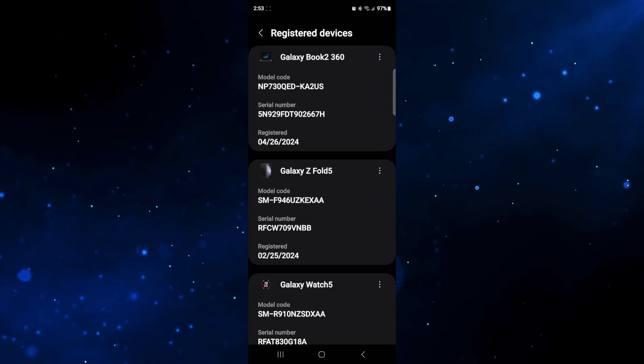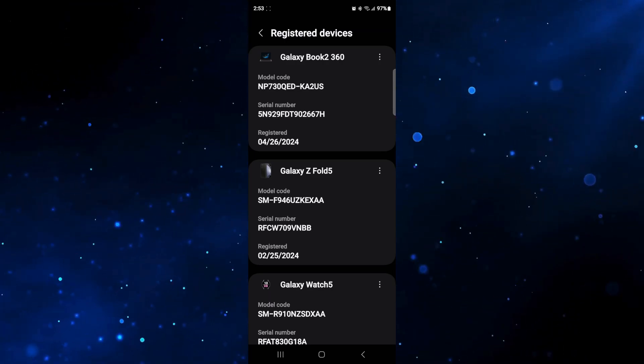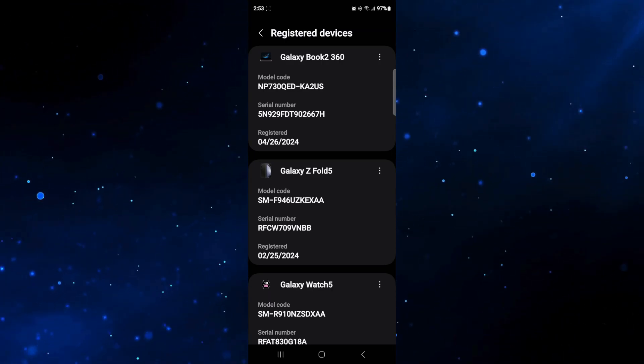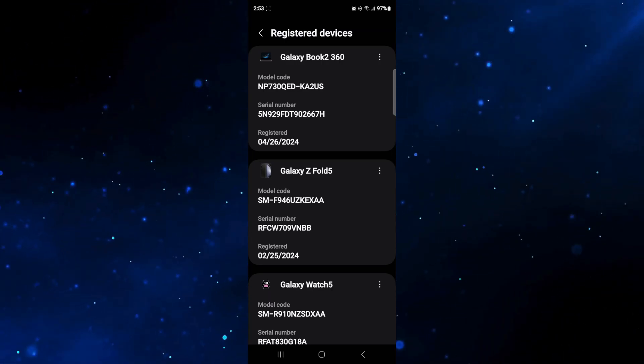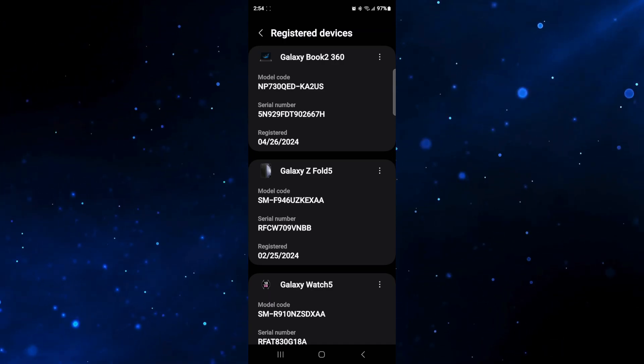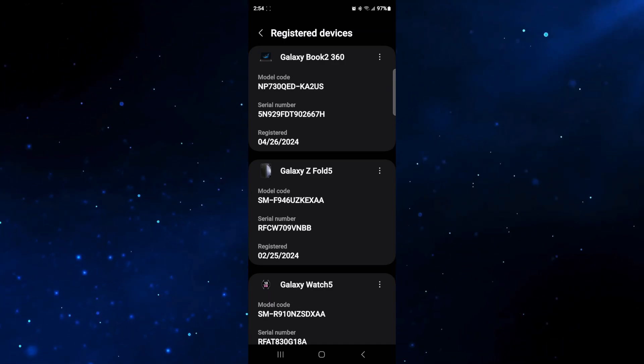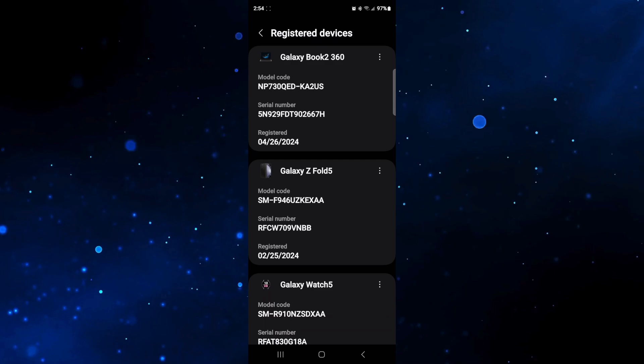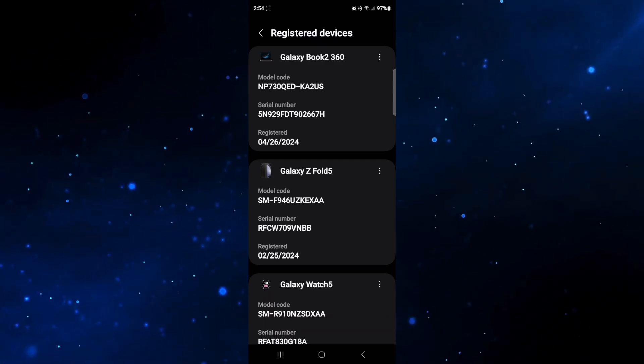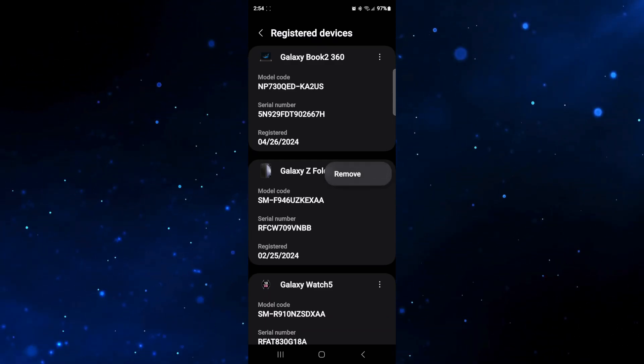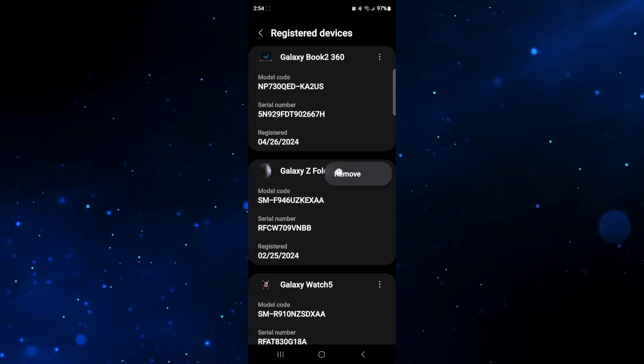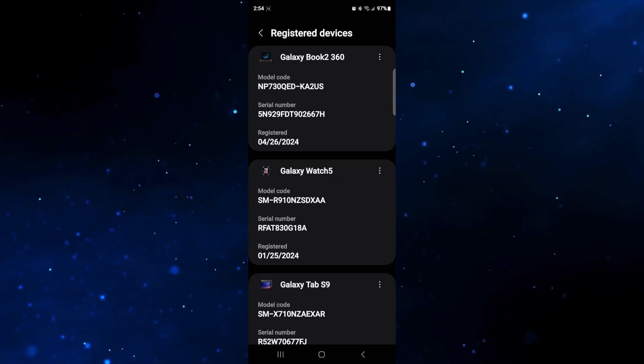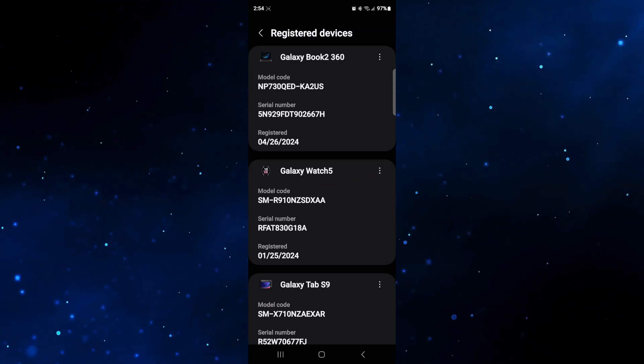Now this is going to show you all the devices that are registered to your account and you can go ahead and remove the ones that you don't want. Now I no longer have my Galaxy Z Fold 5 so I'm going to remove these. So I'm going to click on the three dots under Galaxy Z Fold 5 and click on remove. Now of course you would do this for whichever device it is that you're trying to get rid of.